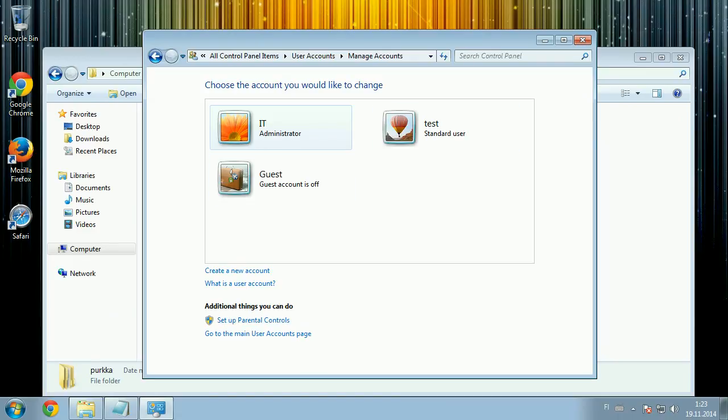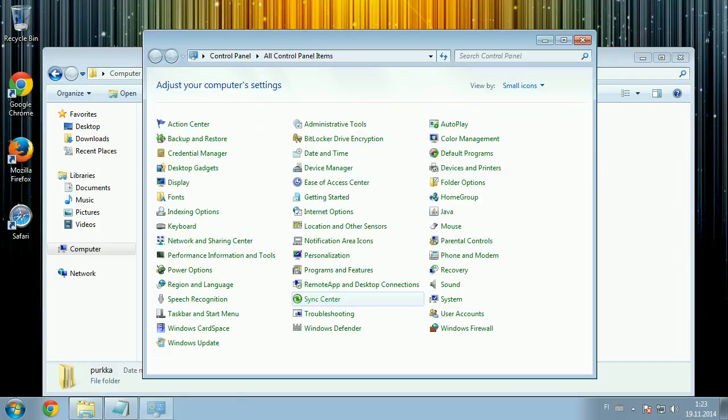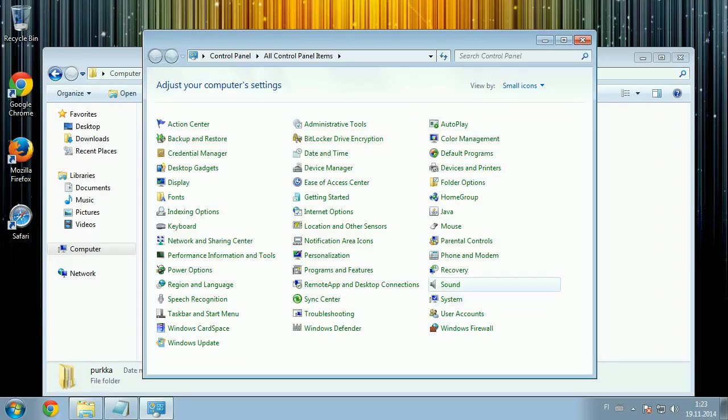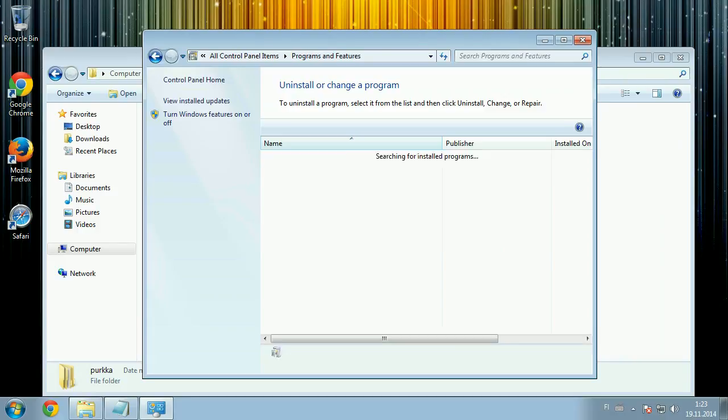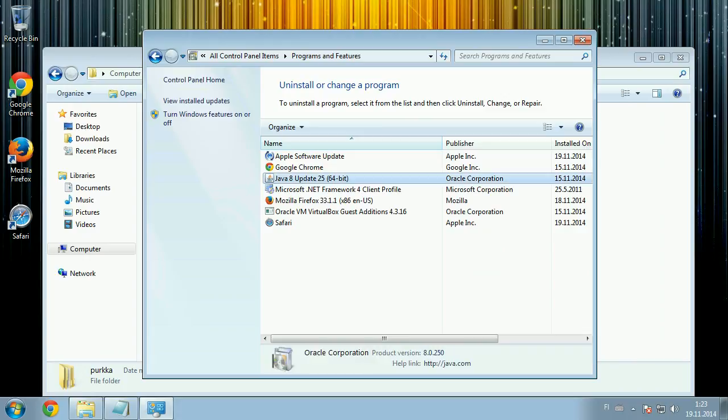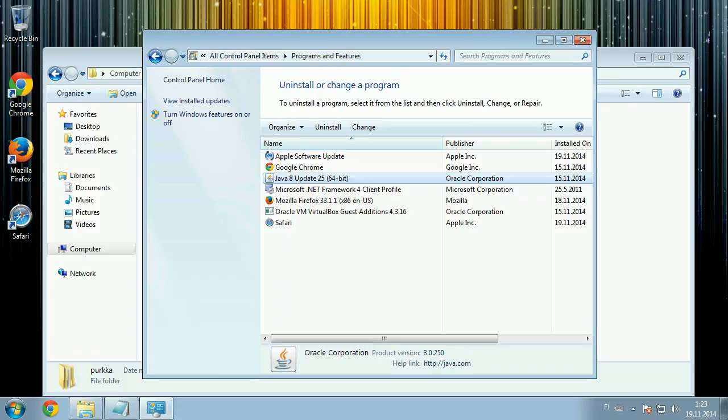Now if those don't work, you'll go into Control Panel again, go into Add and Remove Programs—once I find it, there we go—and then remove both versions of Java if you have both versions. Then reinstall one at a time: install the 32-bit, try if it works, then install the 64-bit, try if it works. If it works, then it was the Java installation that was broken.